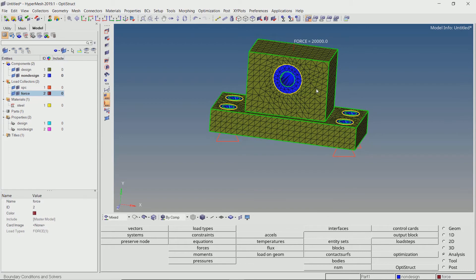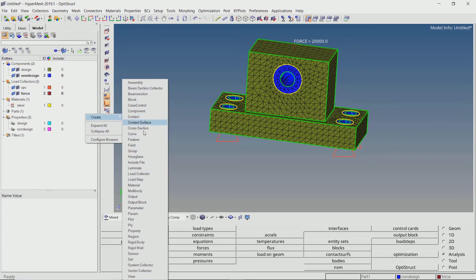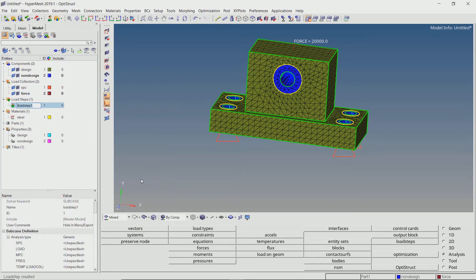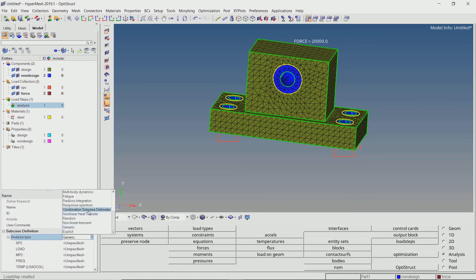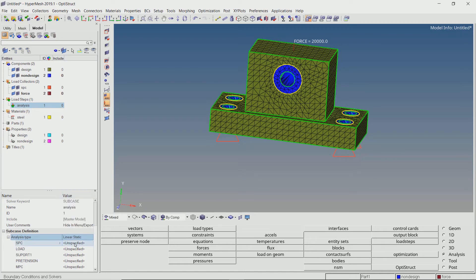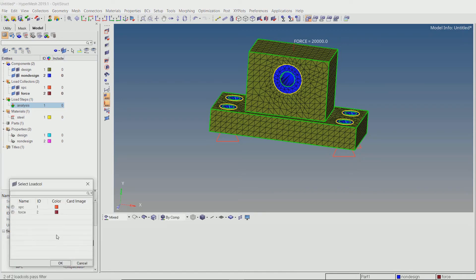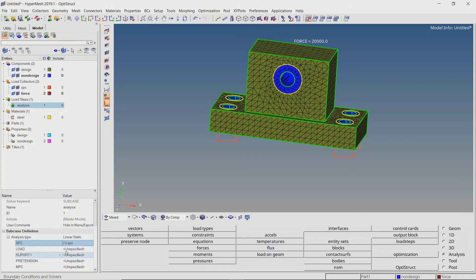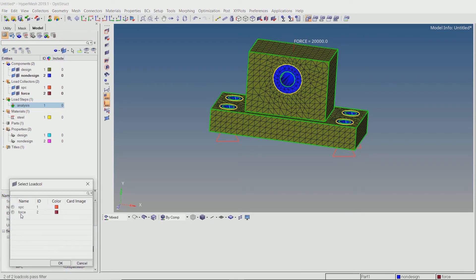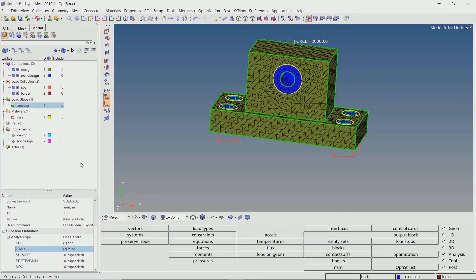Now we will couple these loads and constraints using a new load step. Set the analysis type to linear static. Now select the appropriate load collectors in respective selection boxes. Now our linear static analysis subcase is properly defined. Now we can define the optimization constraints and link them to this subcase.